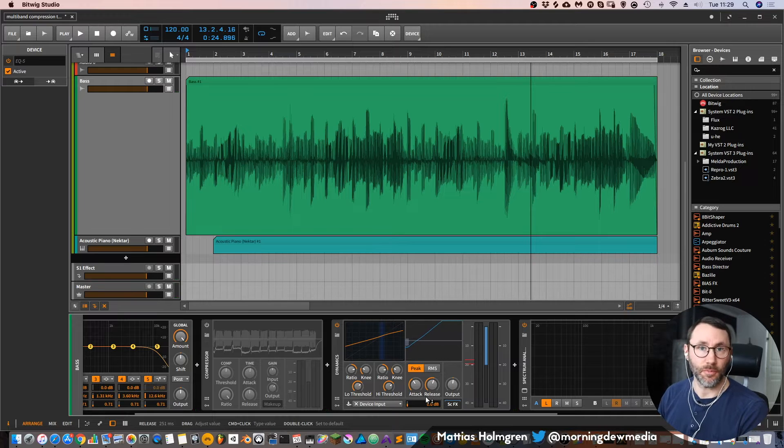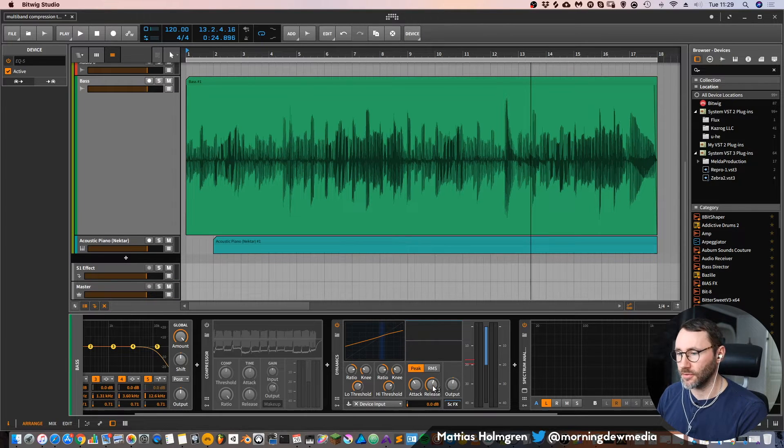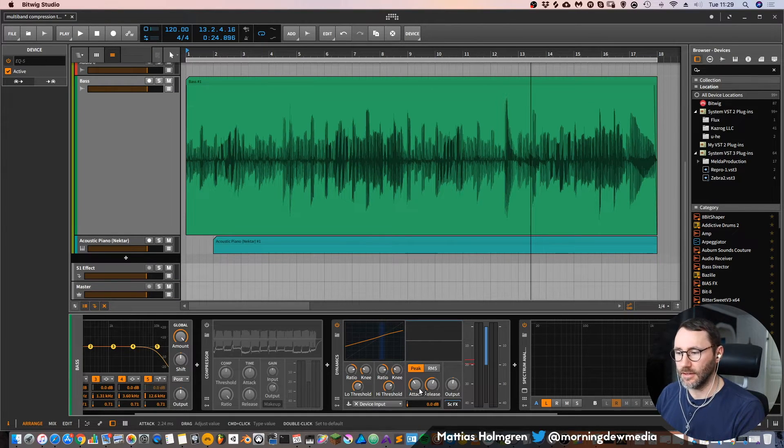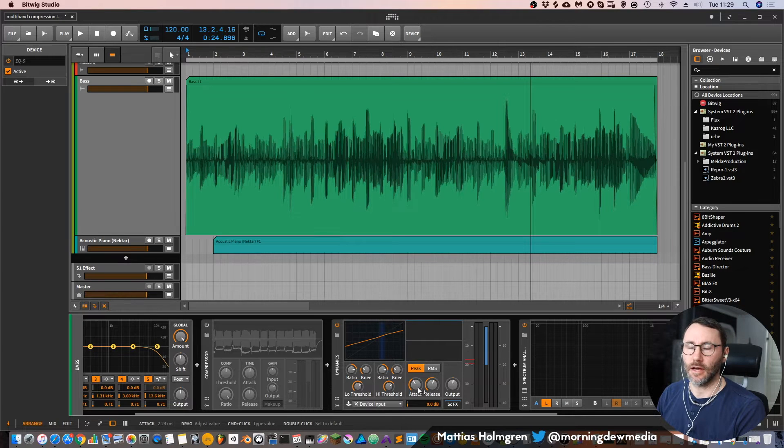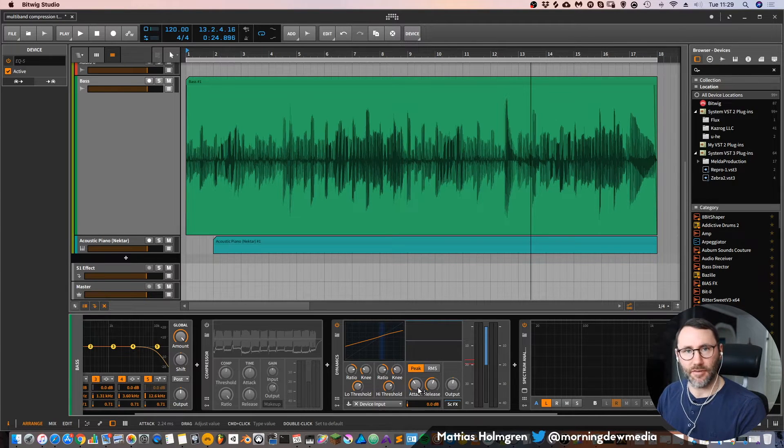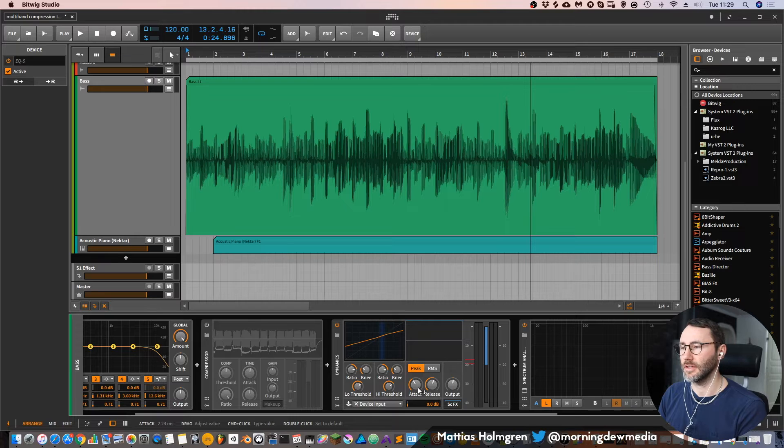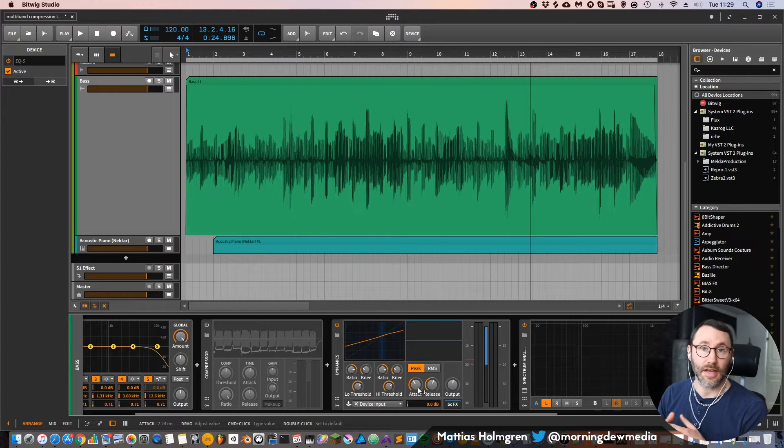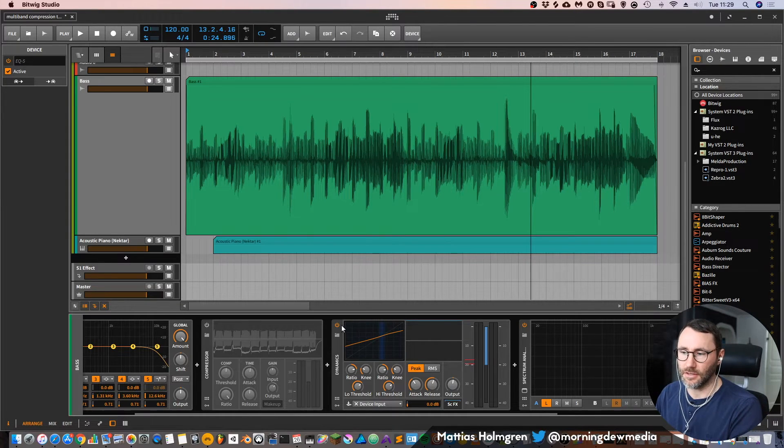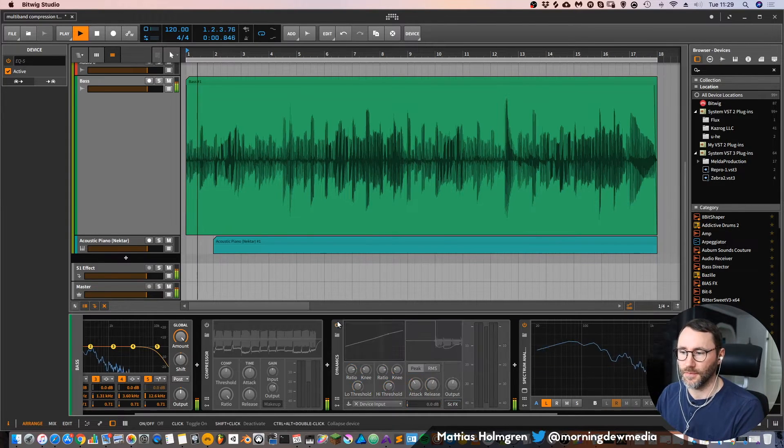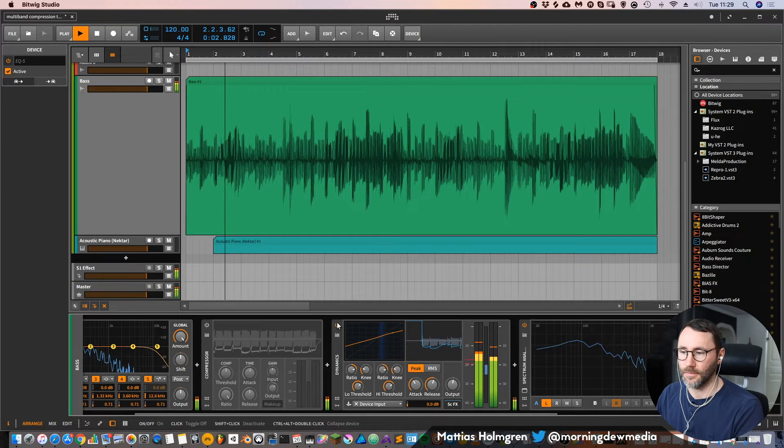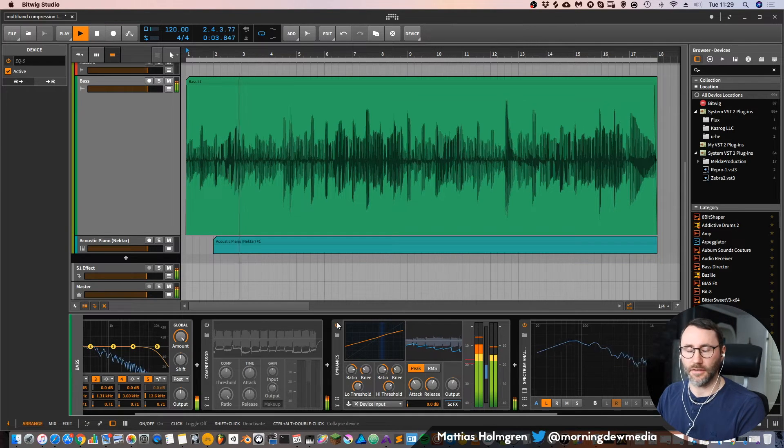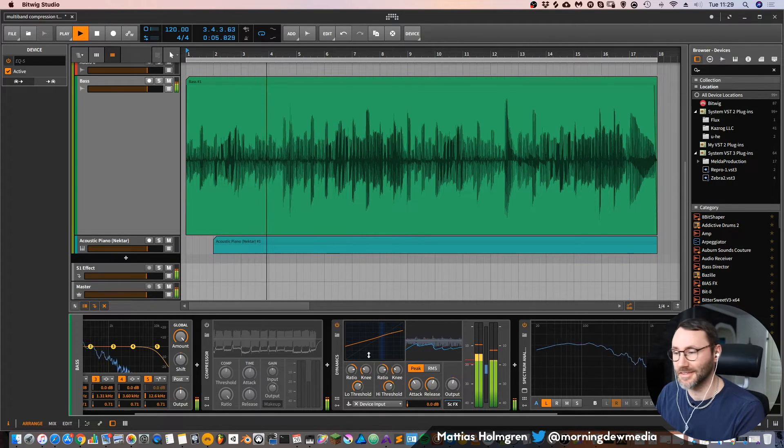So that's compressing with the dynamics processor. And we can see that it sounds very transparent. We don't have any coloration or no apparent coloration of the sound because it sounds like the original take, except that it's heavily compressed.